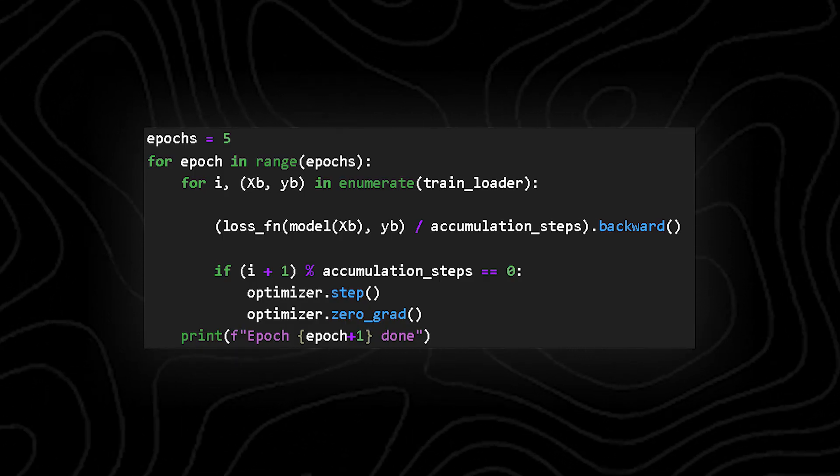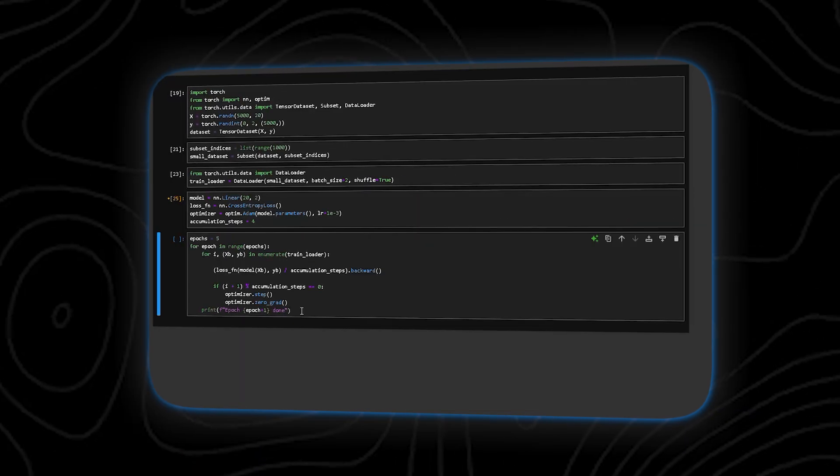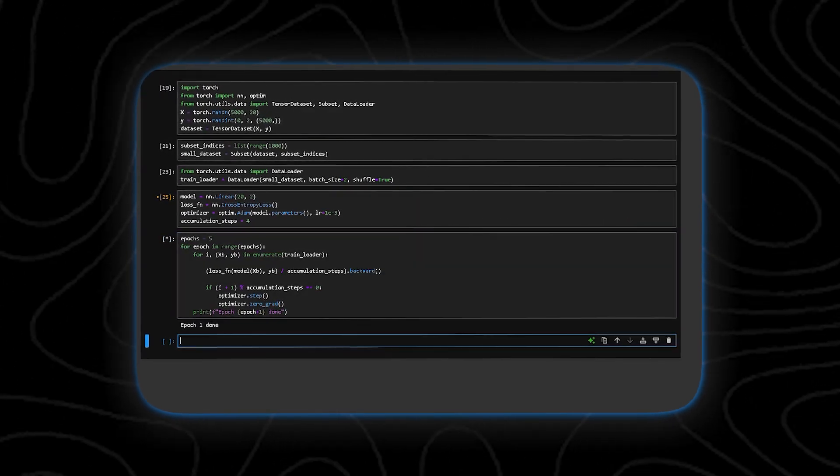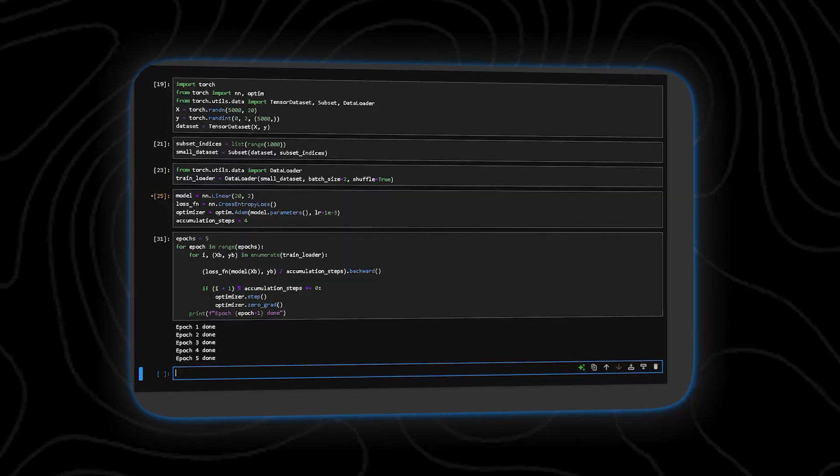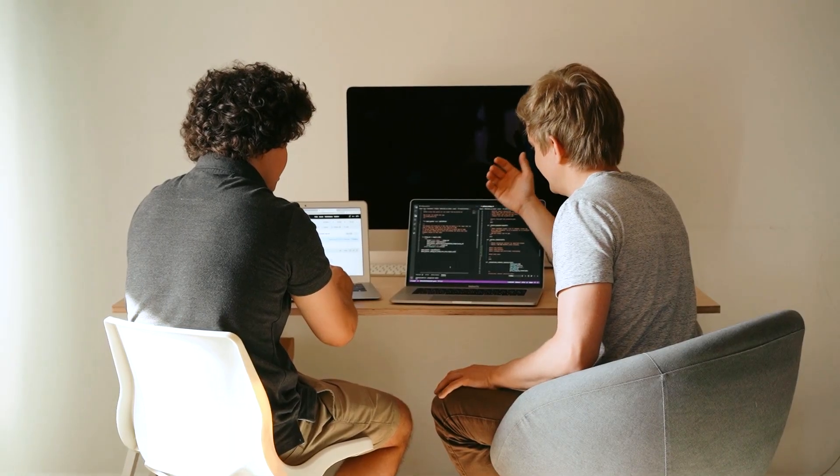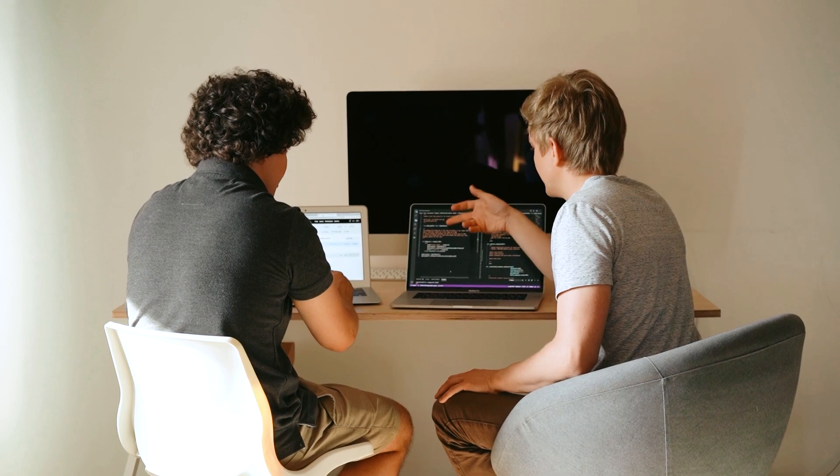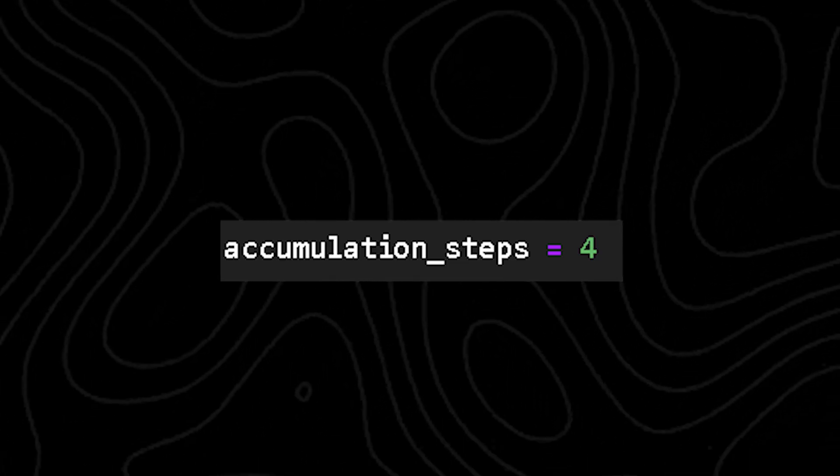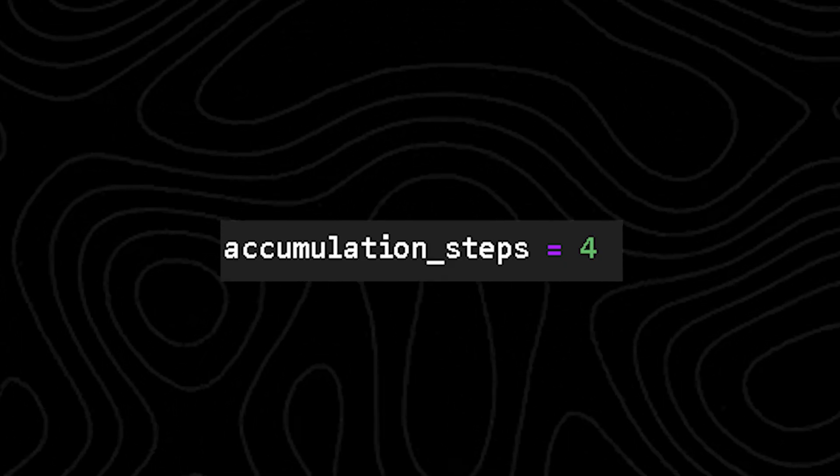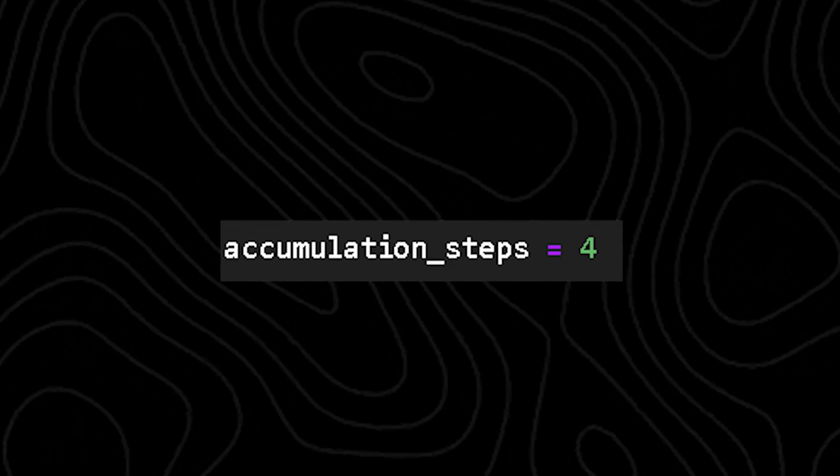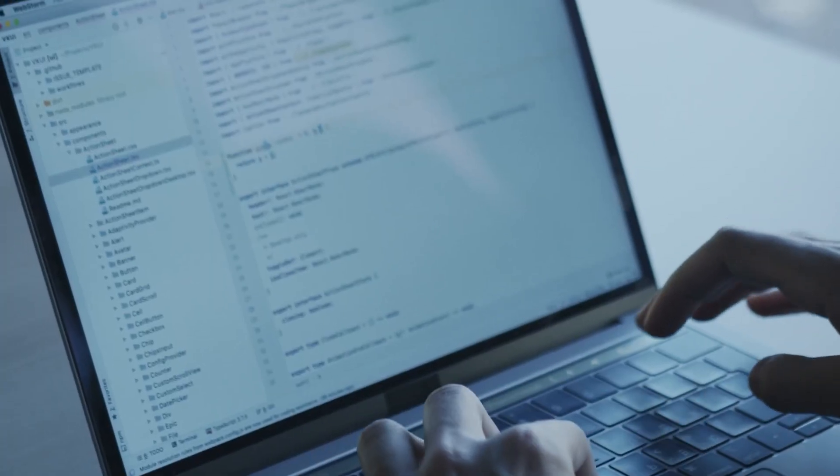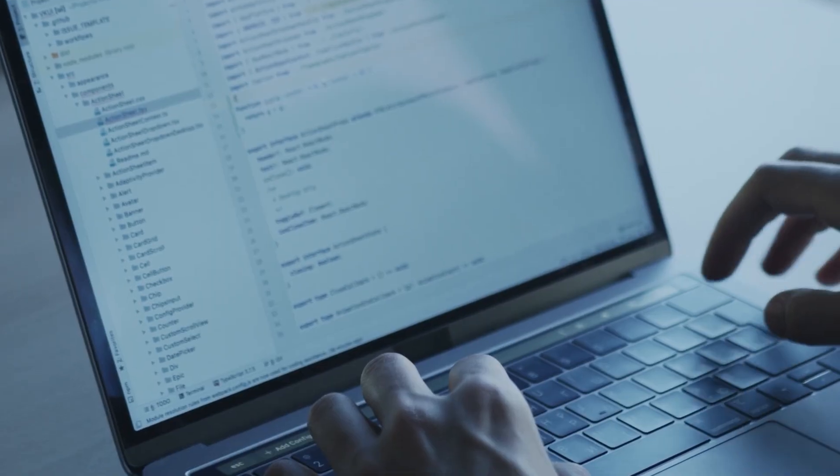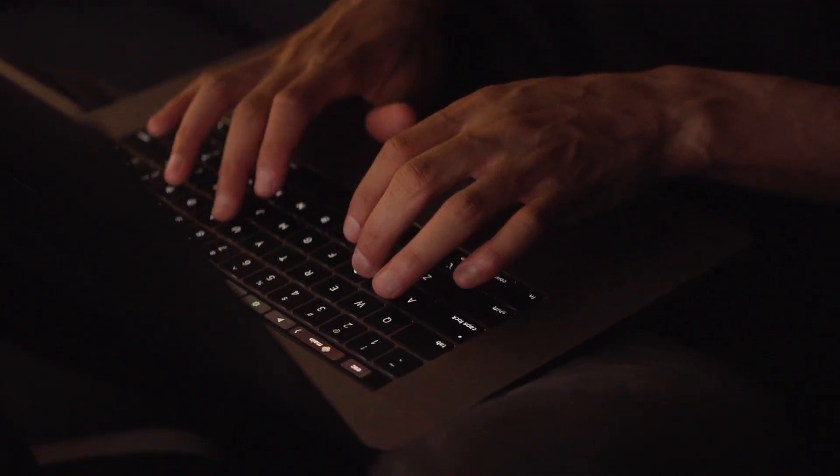So why bother? By splitting up big batches into smaller micro-batches, you can train like it's a huge batch without killing your RAM. Your laptop can keep up, training stays smooth, and you still get all the benefits of big batch sizes. And here's the fun part: you can play with the accumulation step, experiment to find the sweet spot for your model and your hardware. It's a powerful trick for running AI and machine learning models on limited hardware without sacrificing performance.